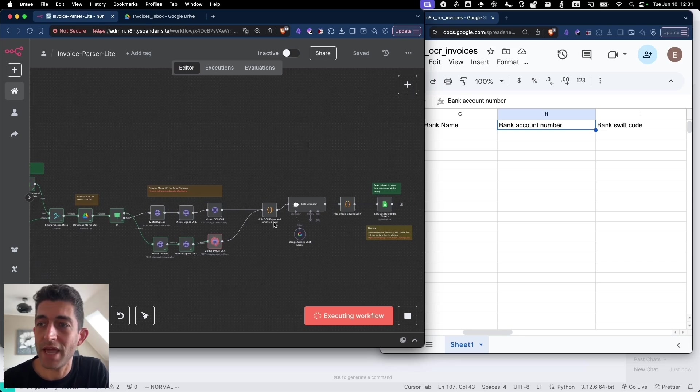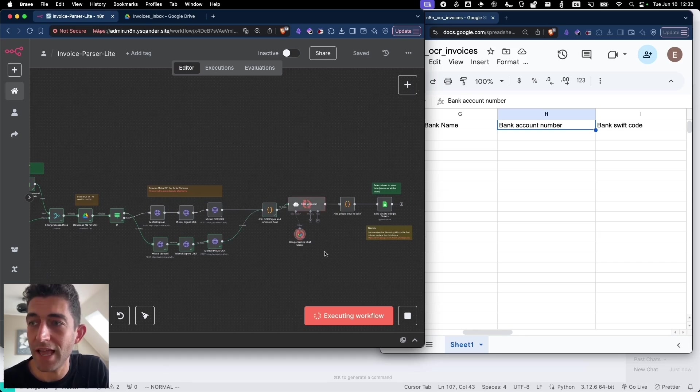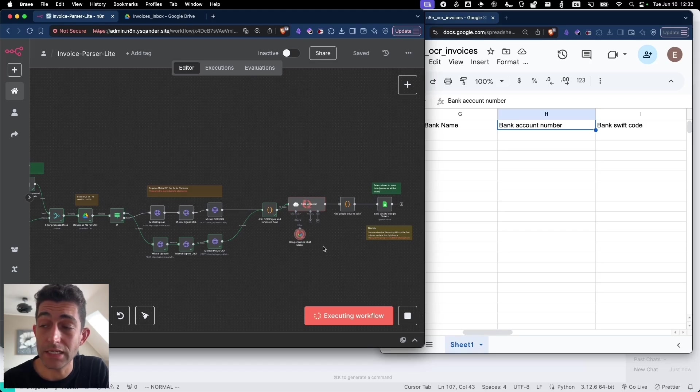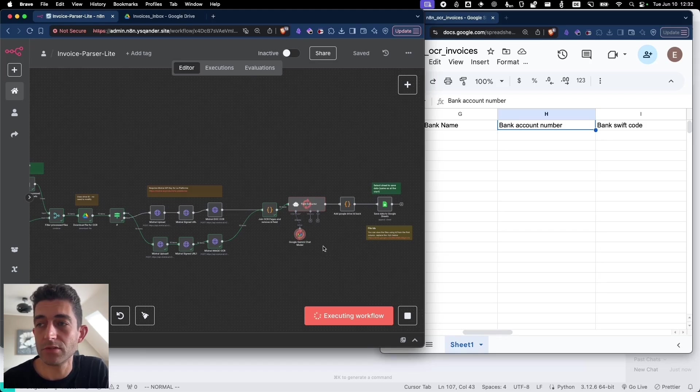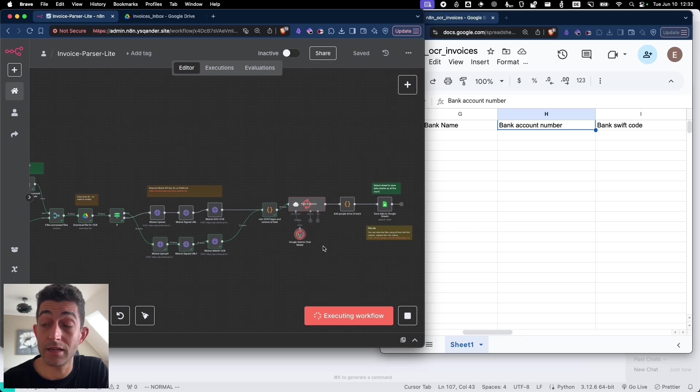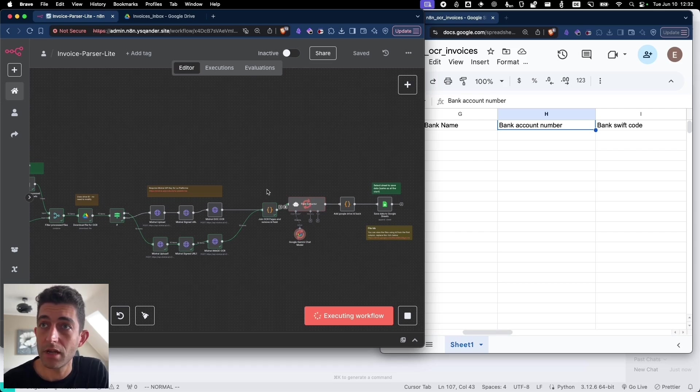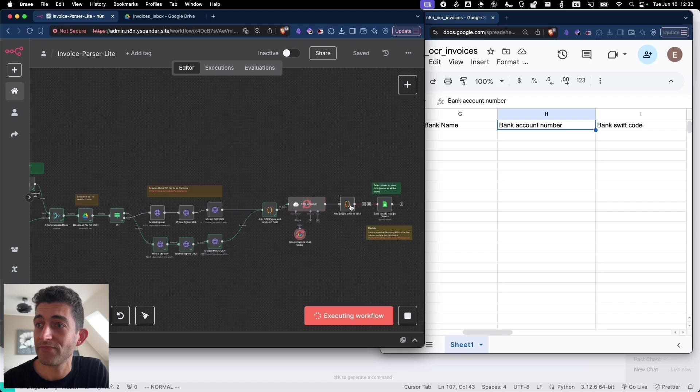That breaks down the different elements on the invoice. And then we pass it through to Google Gemini 2.5 Flash, which can extract data that we want reliably. Gemini has a high aptitude to collect data in a large context, and it tends to not hallucinate as much as other models.